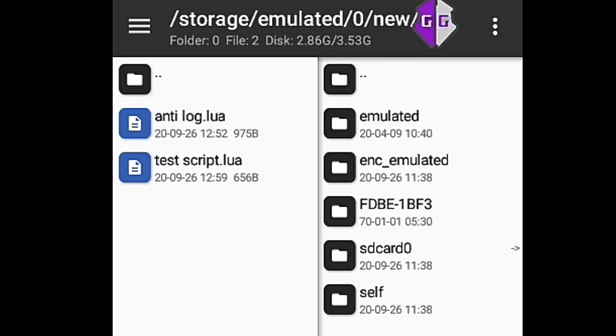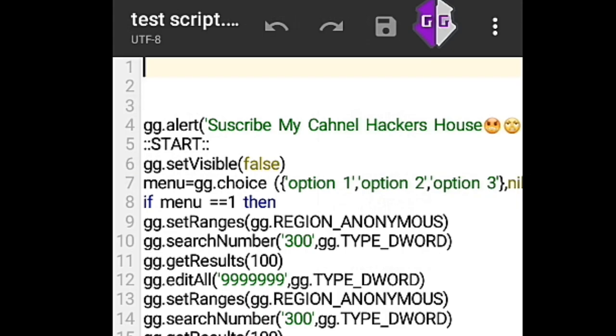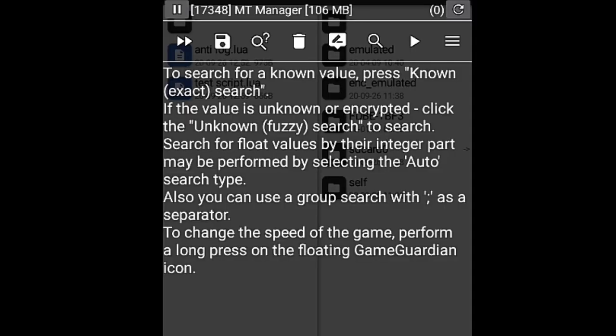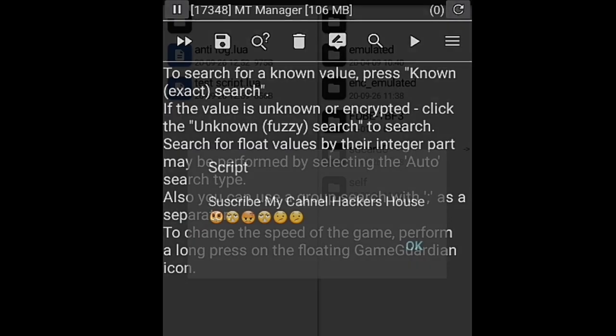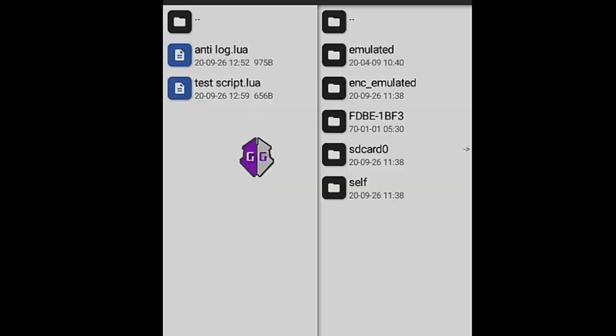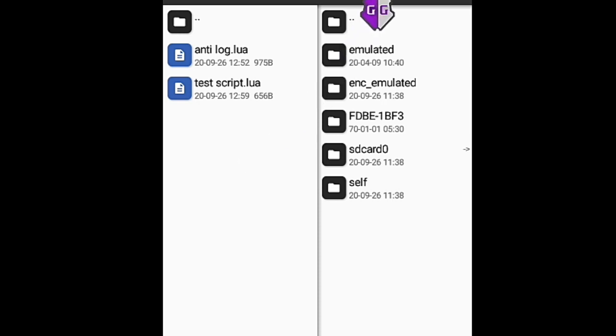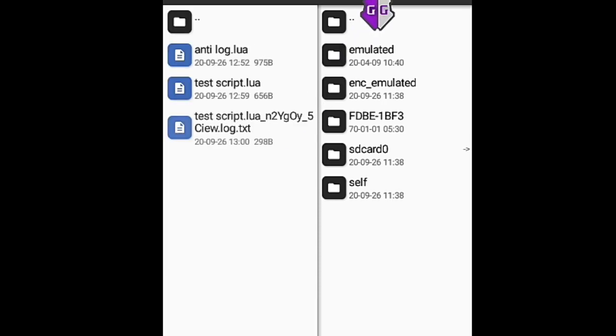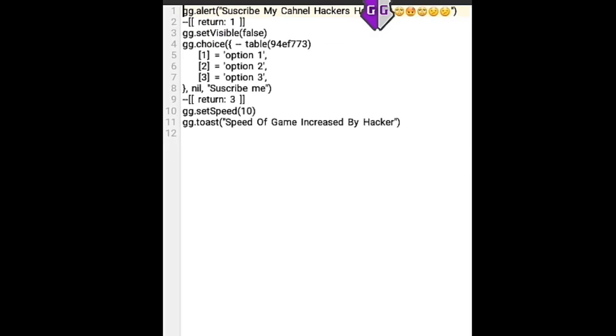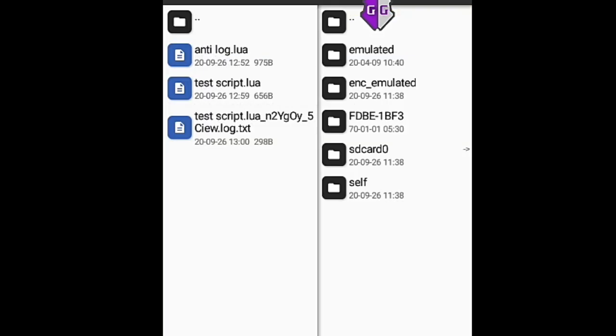We have a simple test script which works perfectly. Let's try to login. As you can see, the script is logged successfully. Now we will add a log blocker to the script.